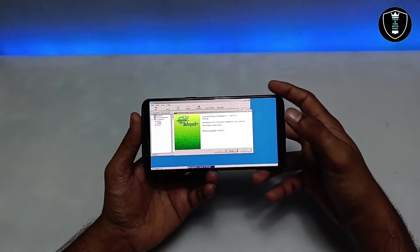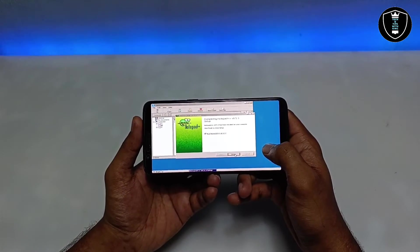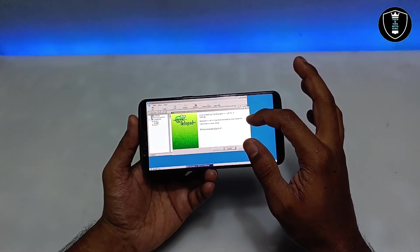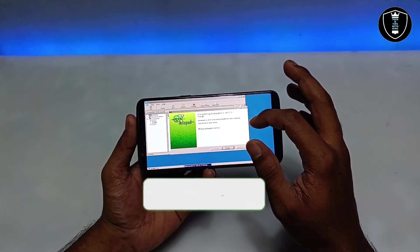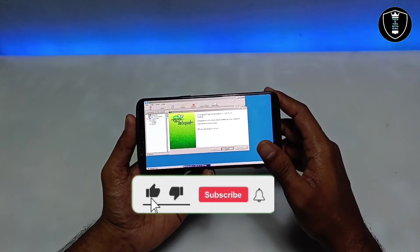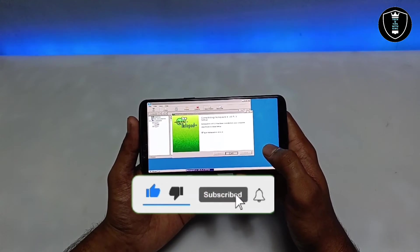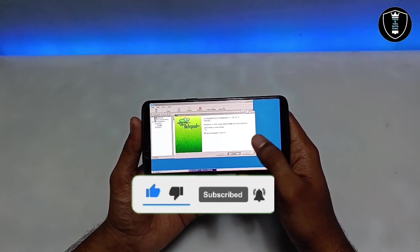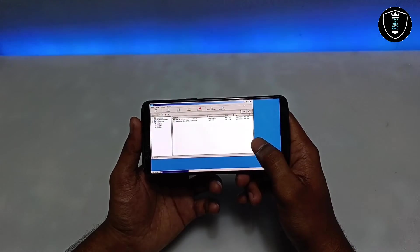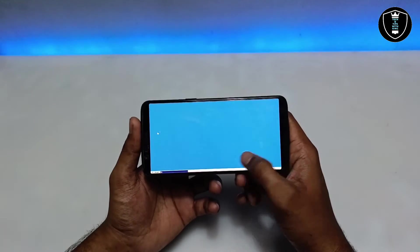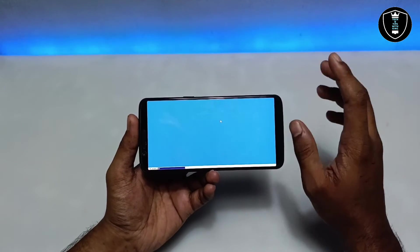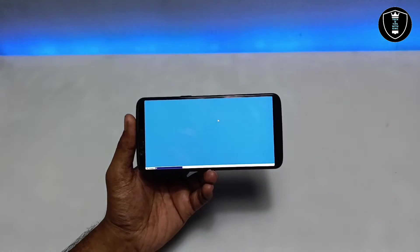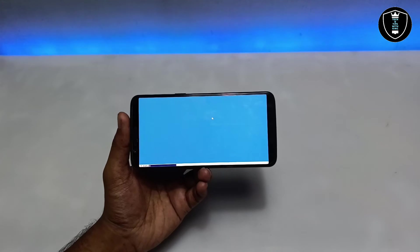The software has been installed. I click Finish with the 'Run' checkbox checked, so Notepad++ launches immediately. The mouse cursor is smooth. We get a full-screen desktop experience, giving the full feel of Windows software on an Android phone.